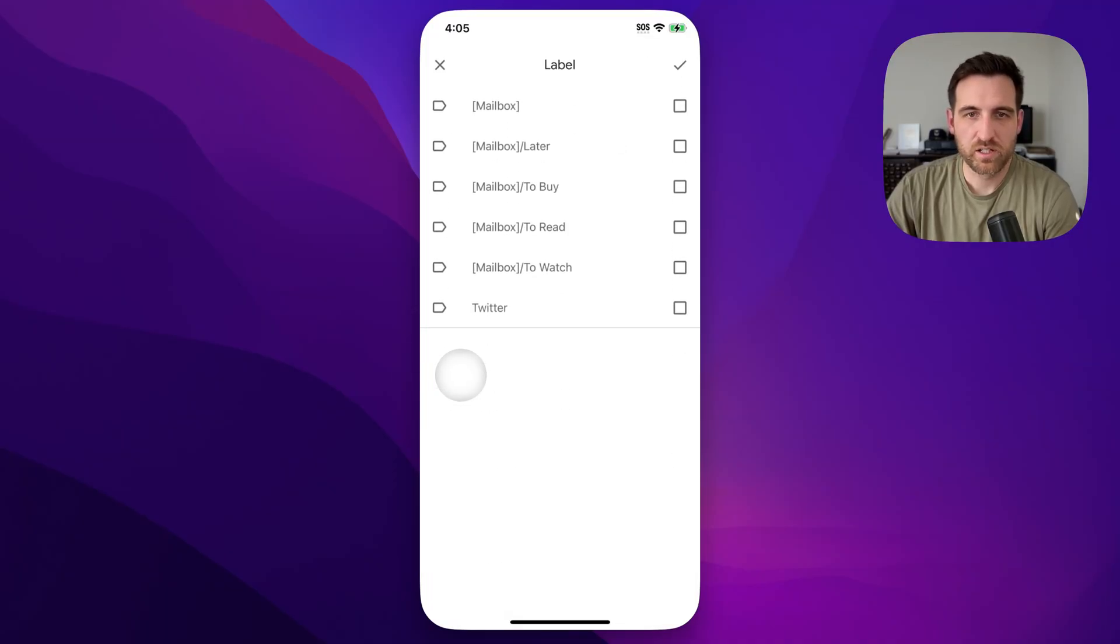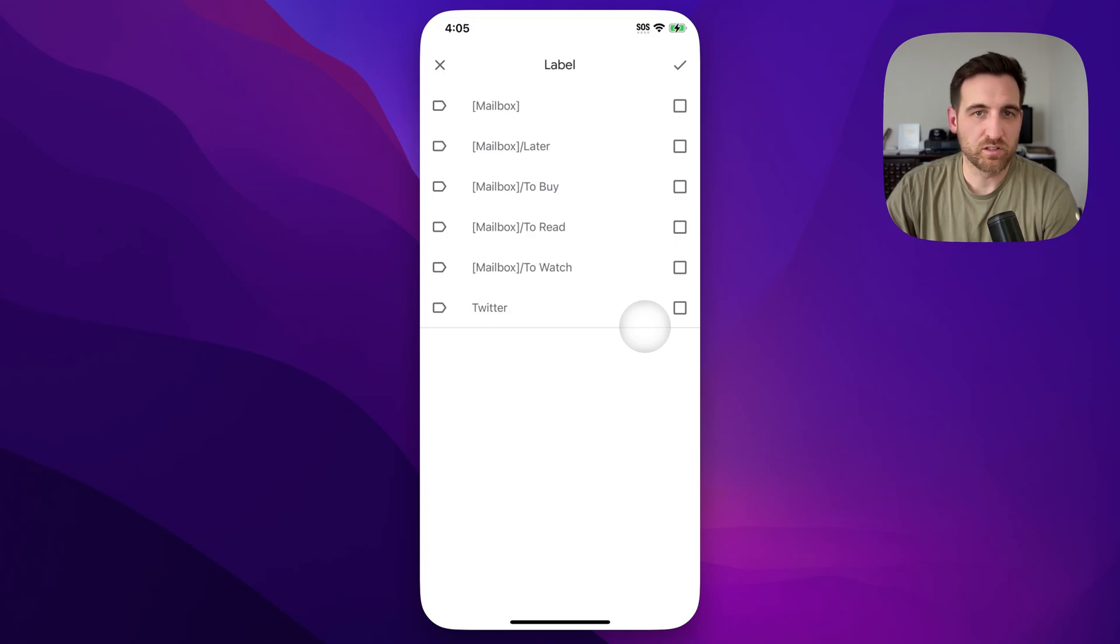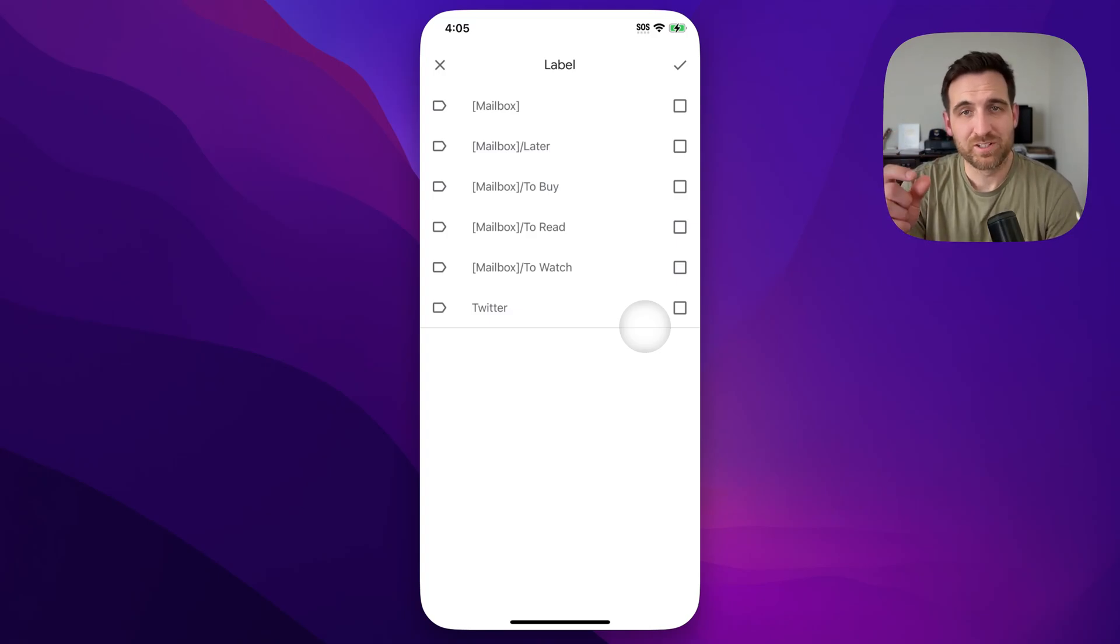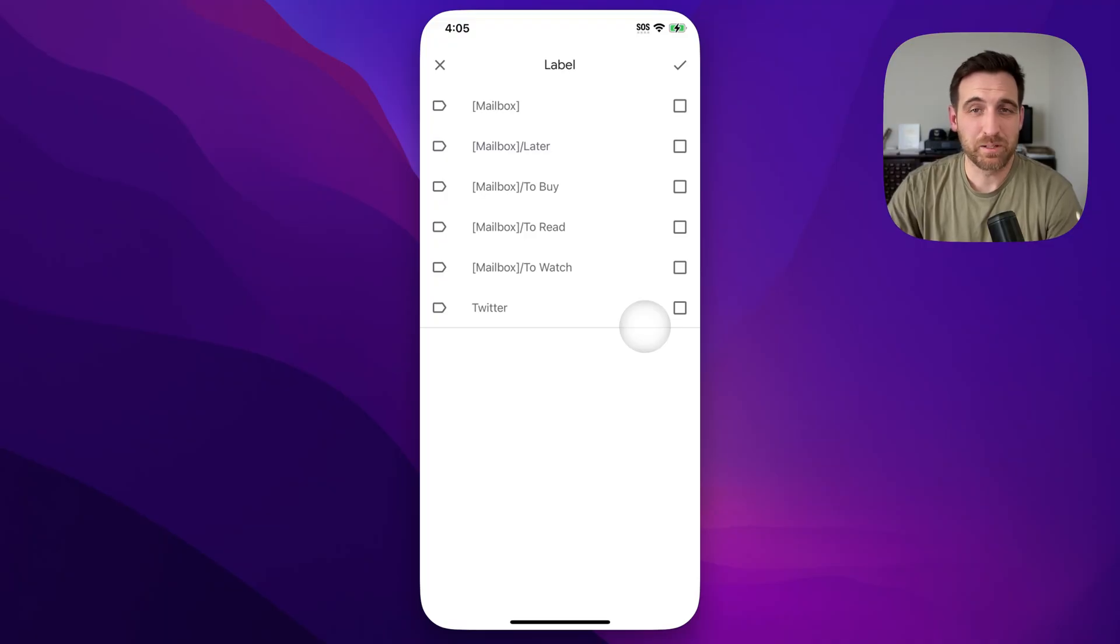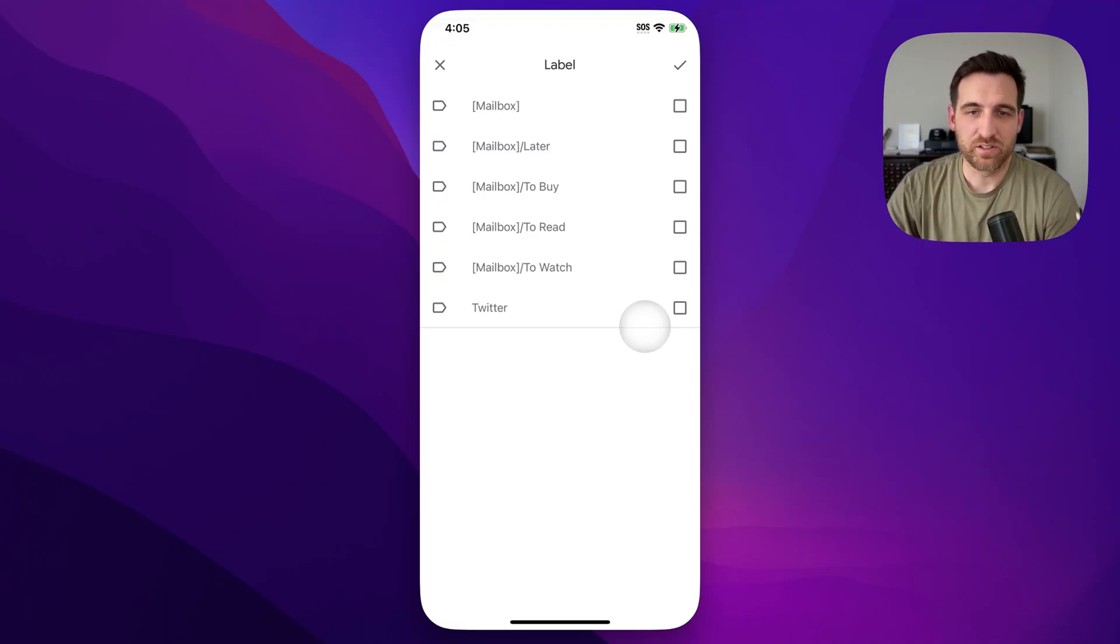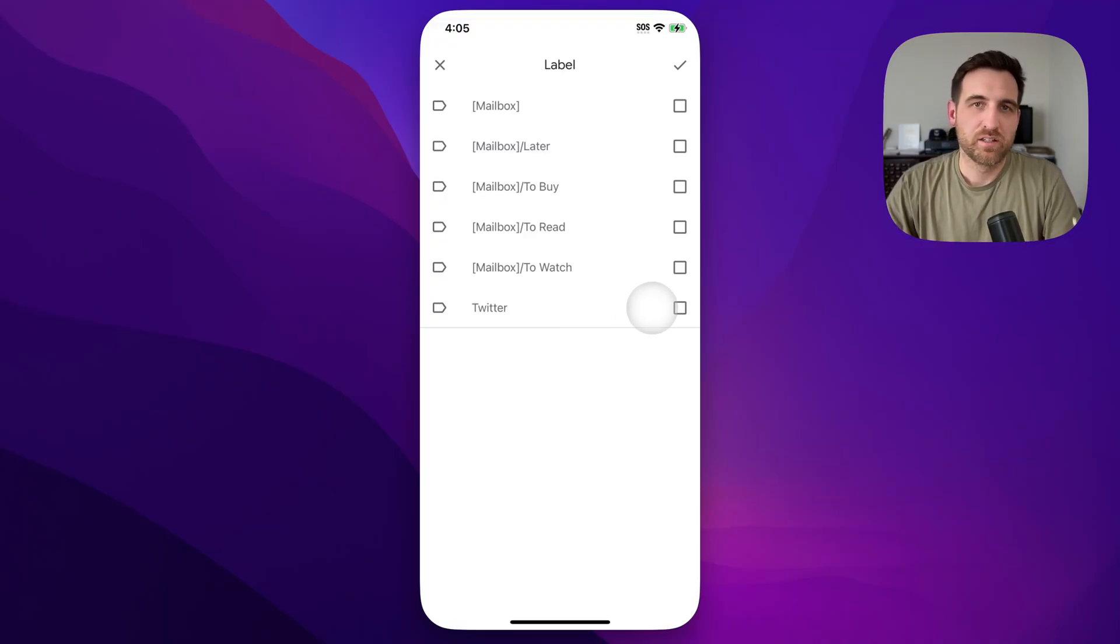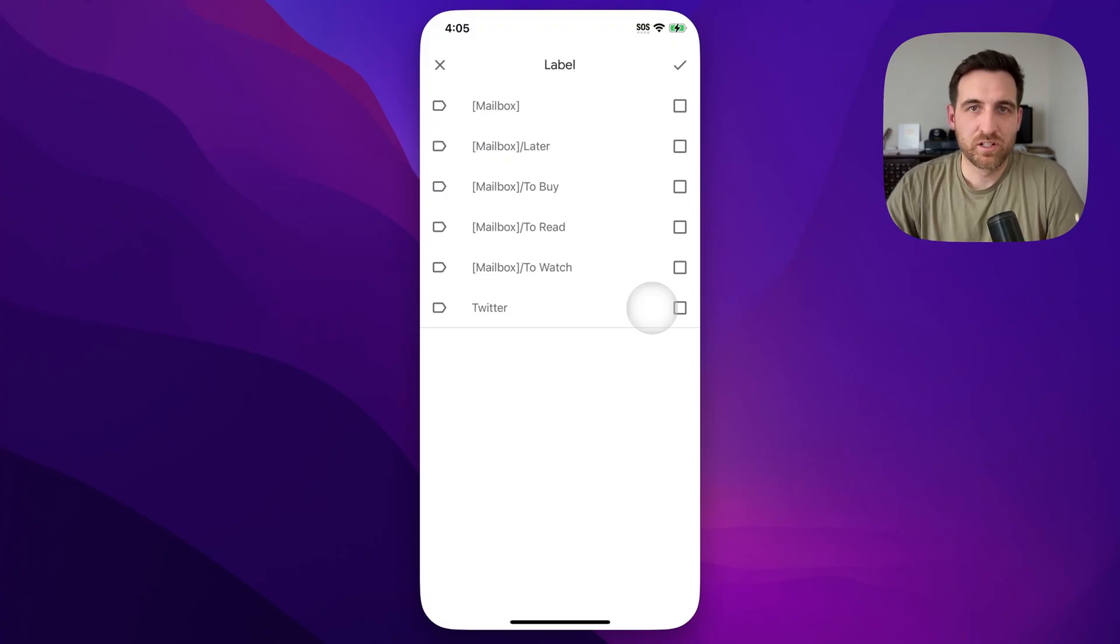So you click those three dots and then move it to a different label. It doesn't include inbox on this one. So you would click move to move it to the inbox and click label to send it somewhere else like maybe my Twitter label or something like that. That's how you can find archived emails on the Gmail app.